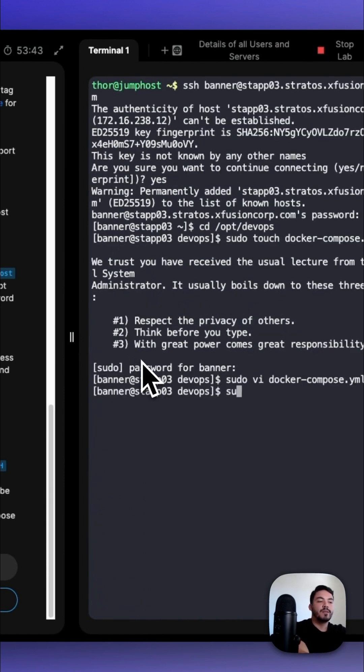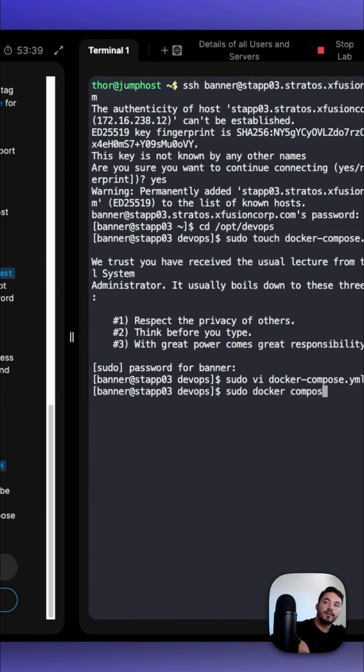And we could run this file with sudo docker-compose up -d.